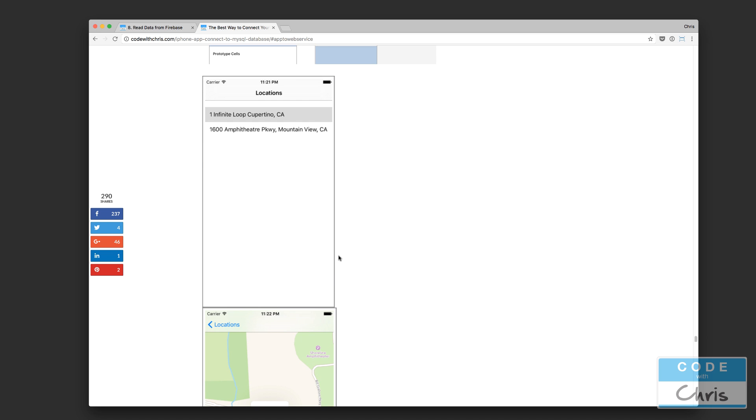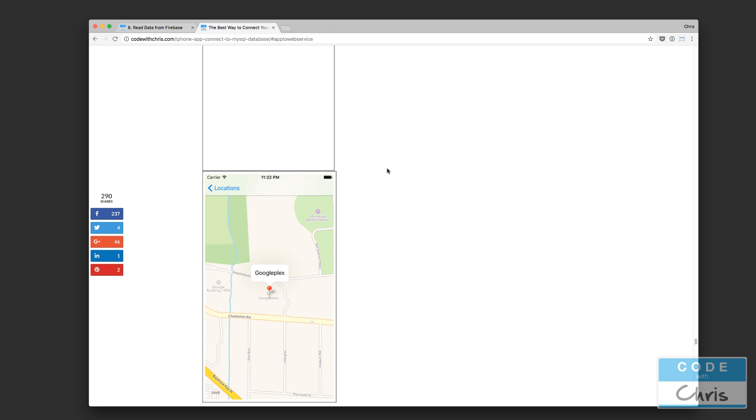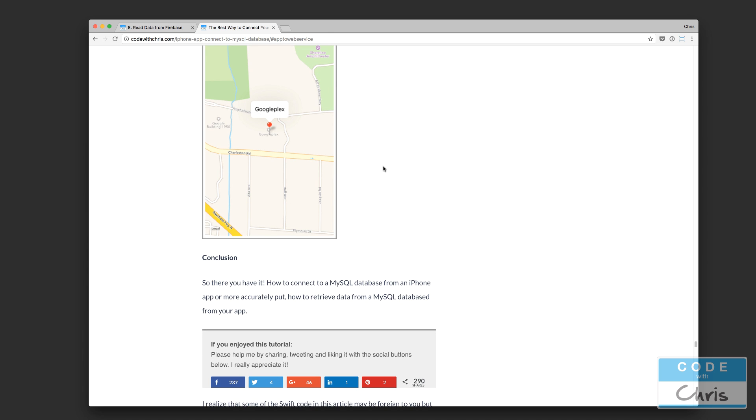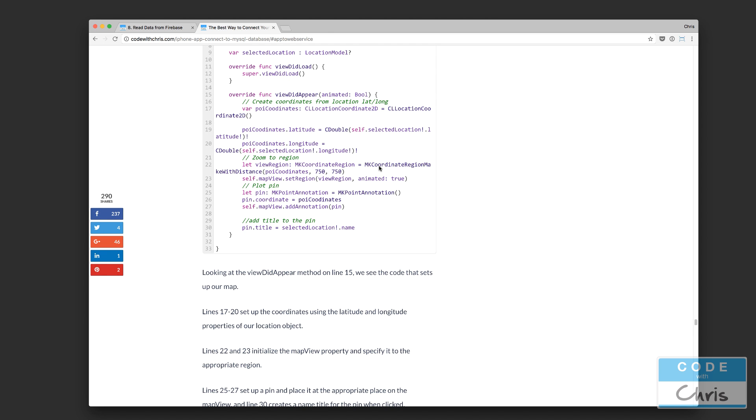Now, why am I doing a video for this while I have this written tutorial? And that's because I need to update this guide. It's not updated to Swift 3. I think it's a previous iteration of Swift.